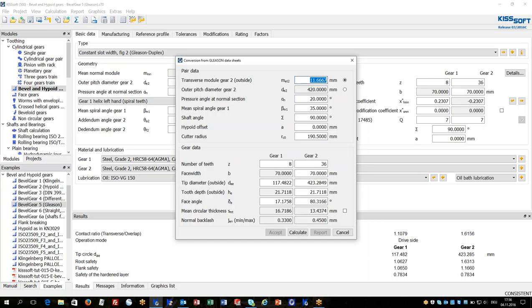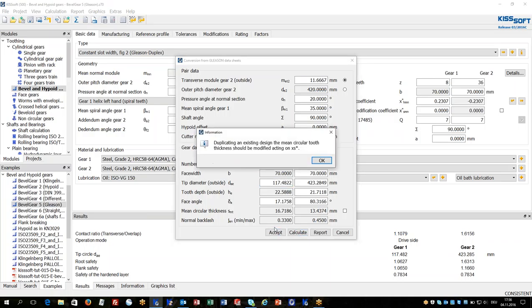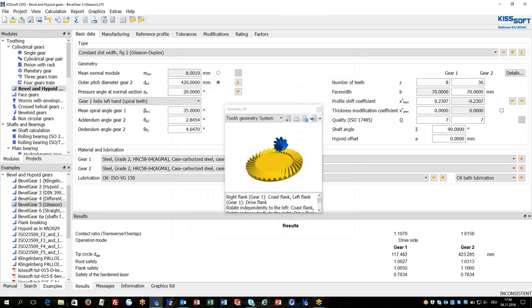These data are typically given in a Gleason dimension sheet of a face milling bevel gear set. It makes it very easy to enter this data and then to transform it into the KISSsoft calculation.